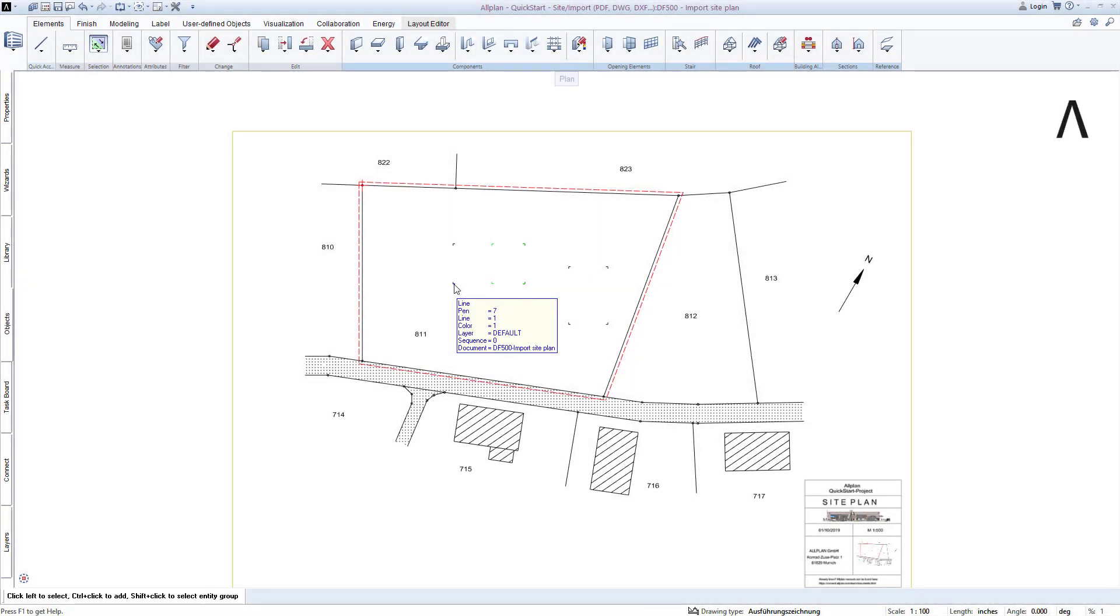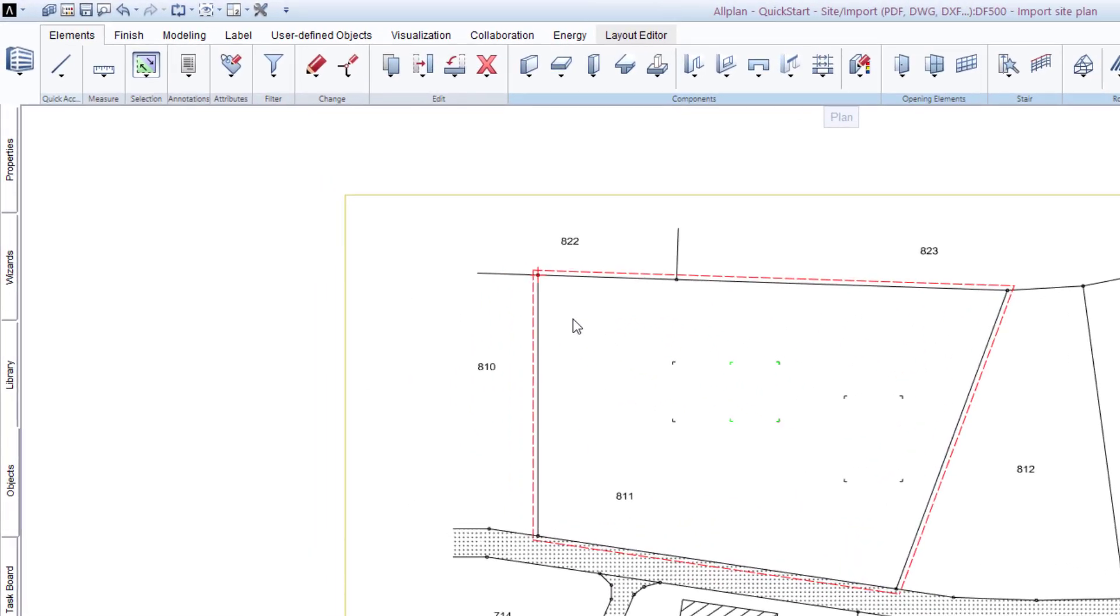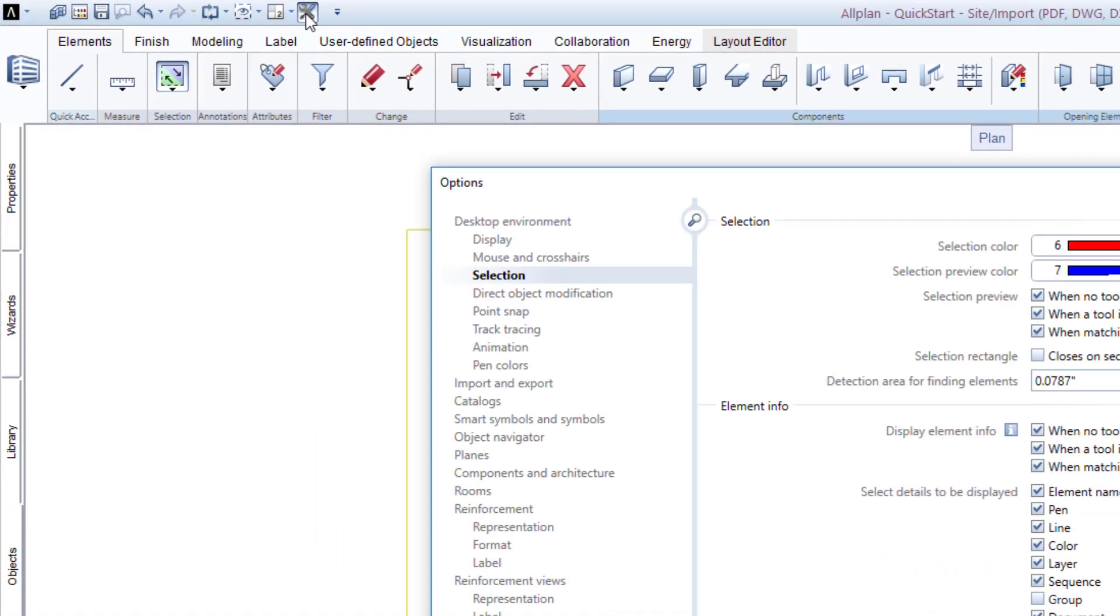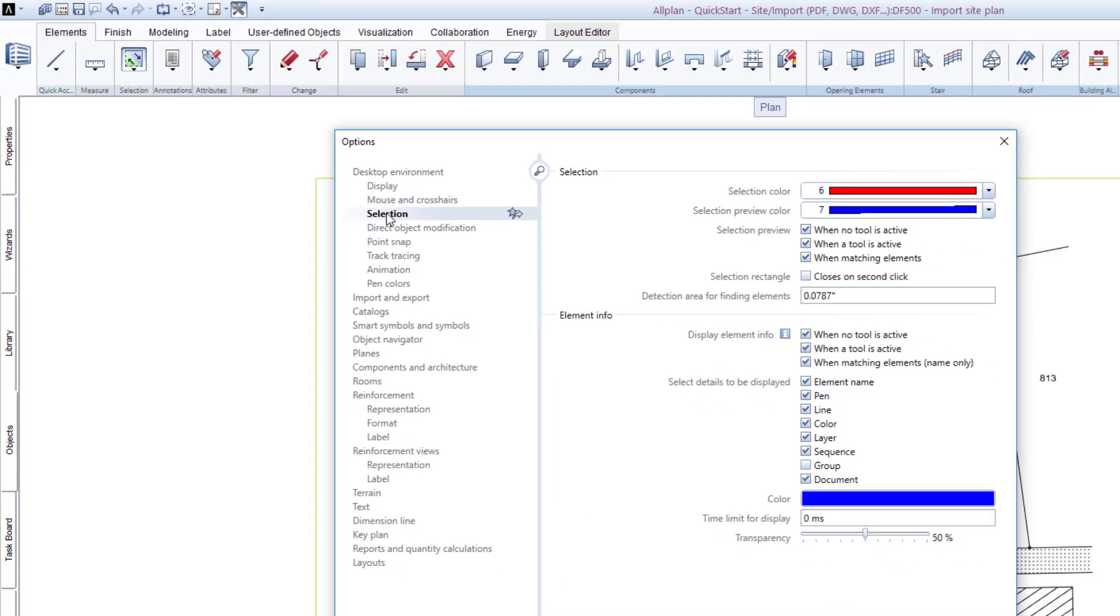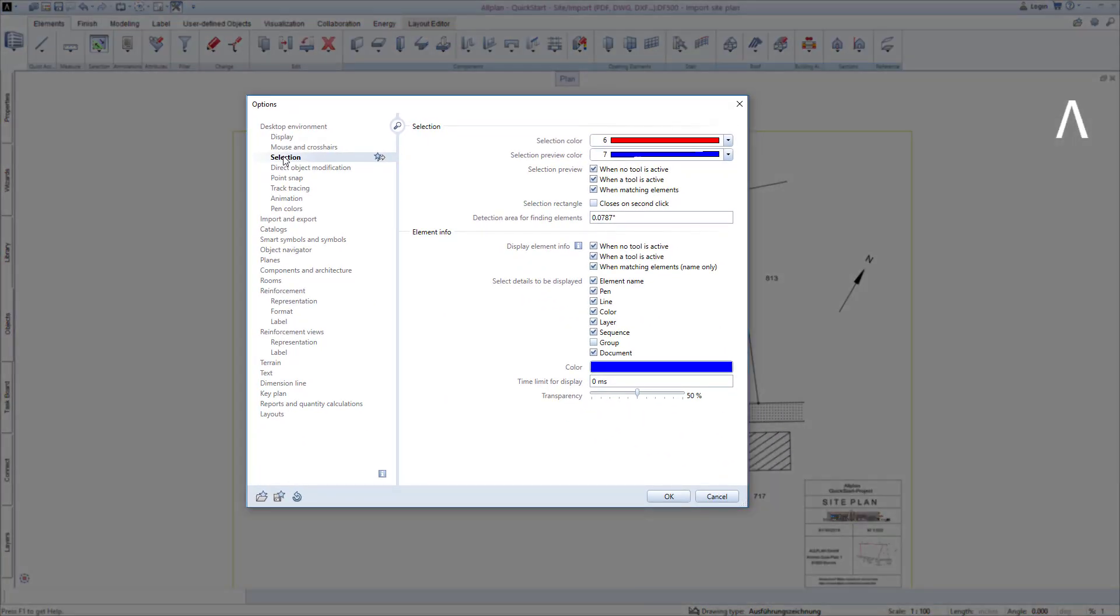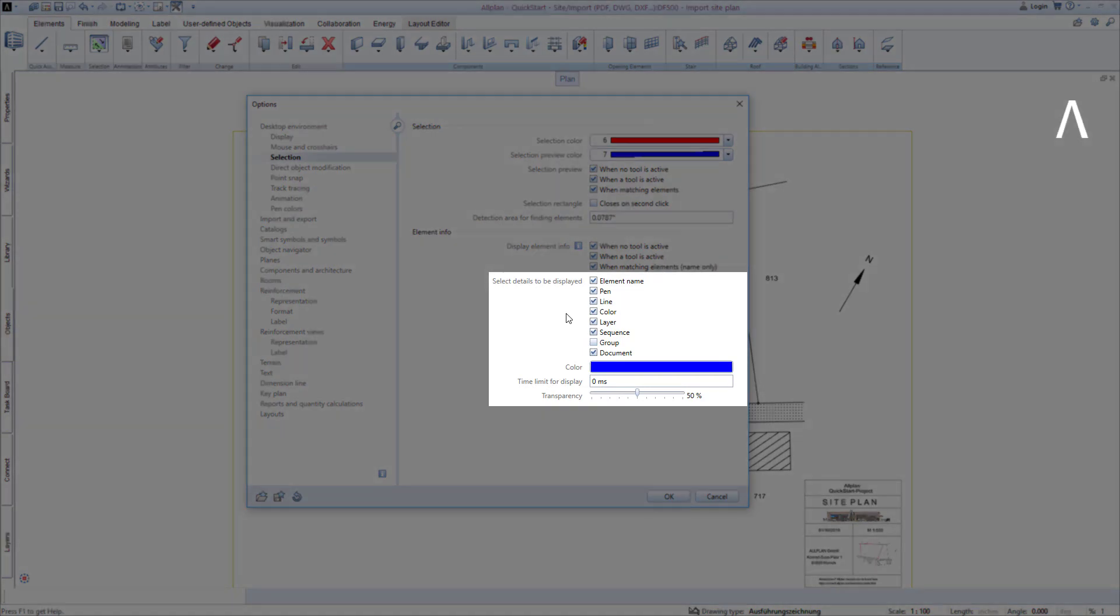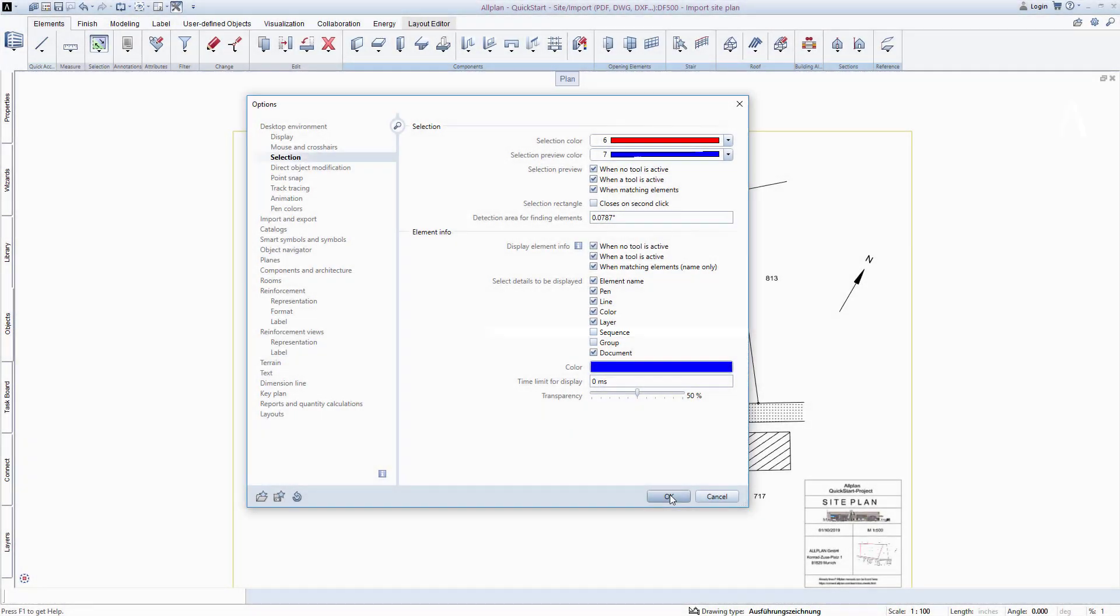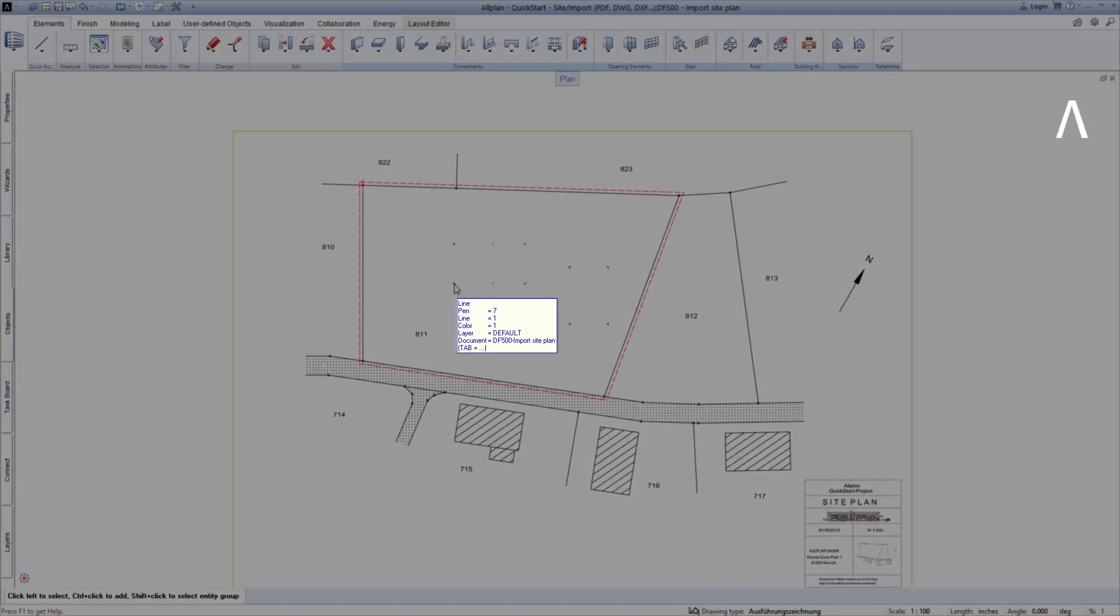For example, would you like to not see any information about the display sequence of your elements in the element info? To do this, I simply start the option dialog, on the left side select activation, and for select details to be displayed, I remove the check mark for sequence. After closing the dialog by pressing OK, the element info has been adapted to my preferences.